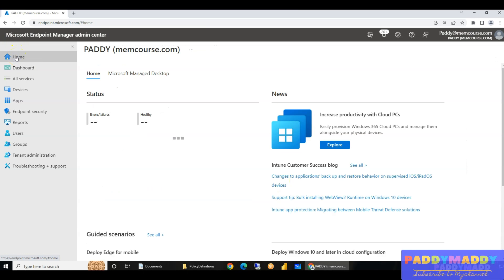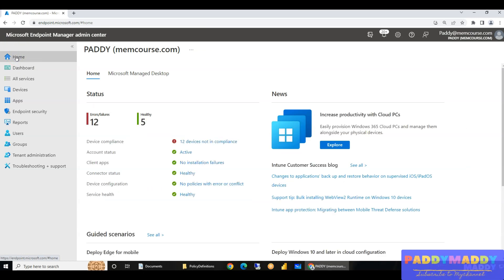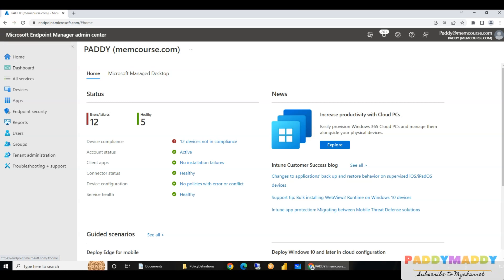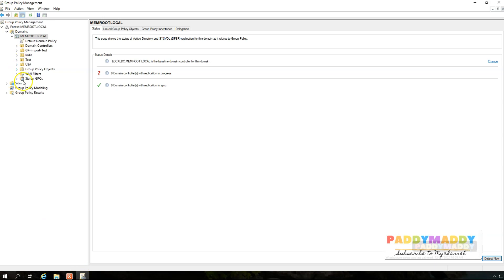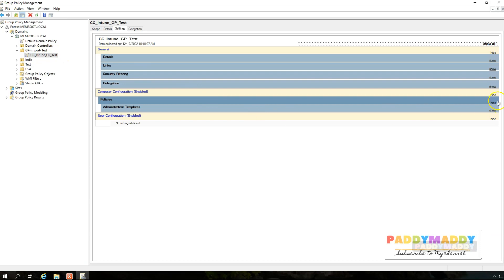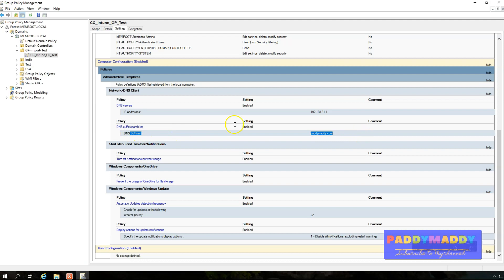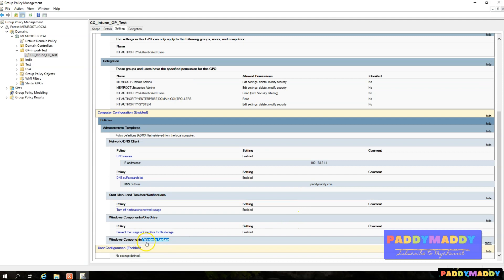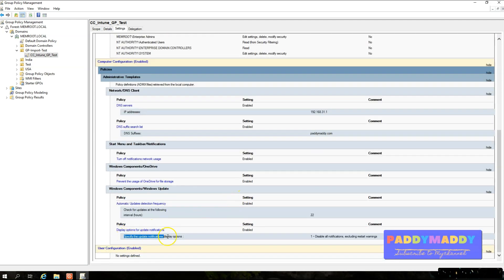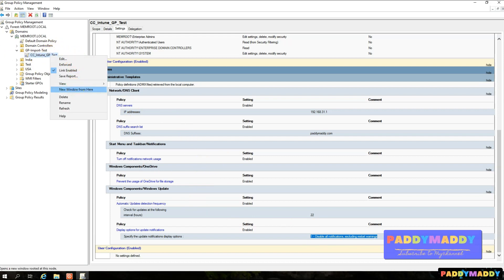Now let's look at on-premises configuration — that's the main focus of this lecture. Let me log into my on-premises domain controller. This is where I have a couple of group policies. Here is one group policy that has a lot of settings, including DNS, DNS IP, and Windows Update-specific components.